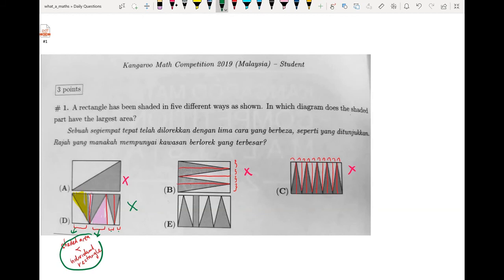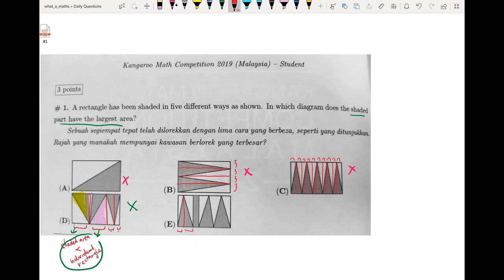Since the shaded area in D is less than half in some rectangles, I reject this answer. We are left with answer E. Separating E into individual rectangles, the shaded part is exactly half in most, and in one rectangle there is an extra shaded part. The same holds for the next three individual rectangles, so the correct answer is E.